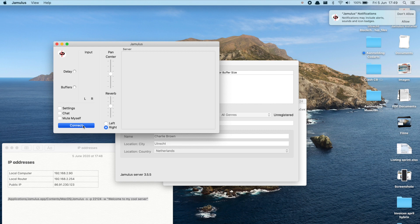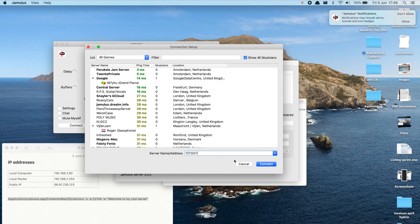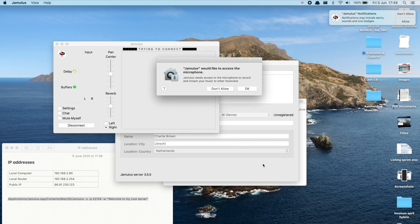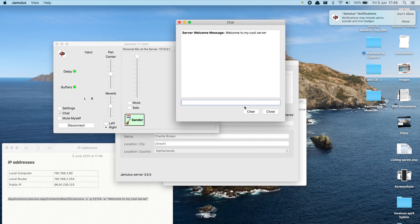Next up, we get back to our Jamulus client because it's time to connect ourselves to our own private server. Hit connect and type the following at server name/address. Congratulations, you're now connected to your own private server.